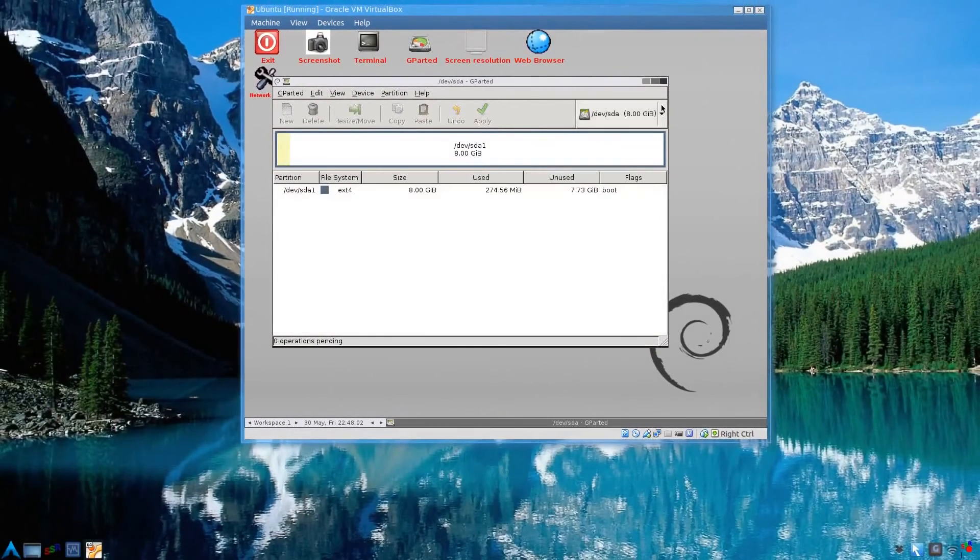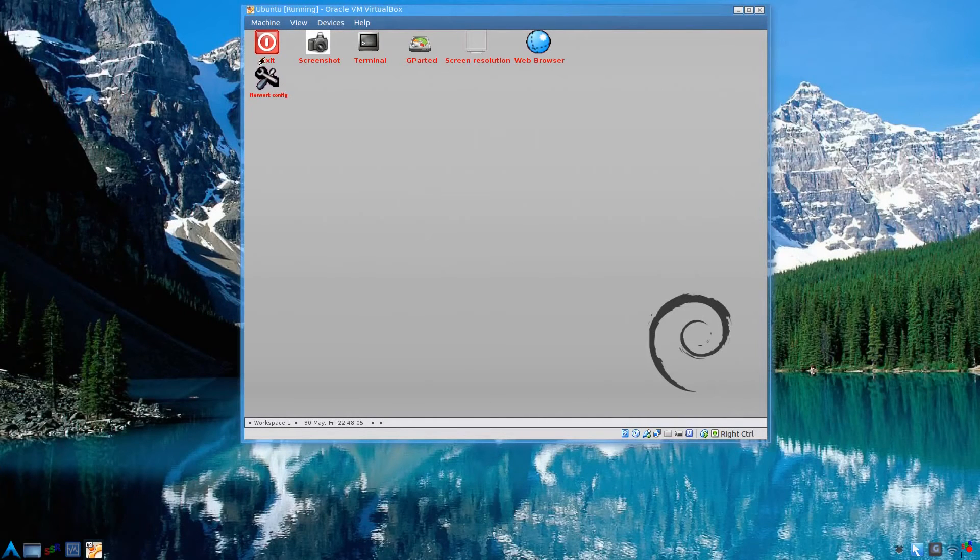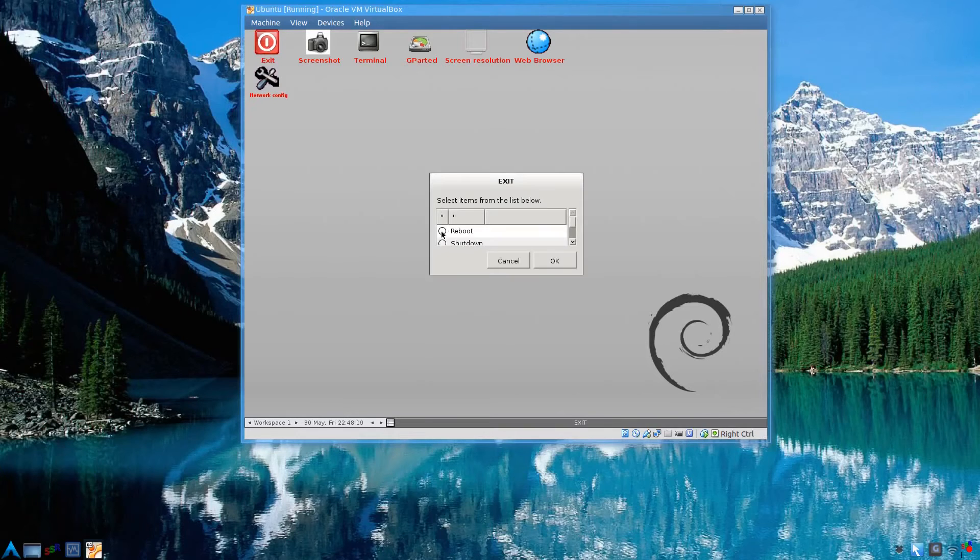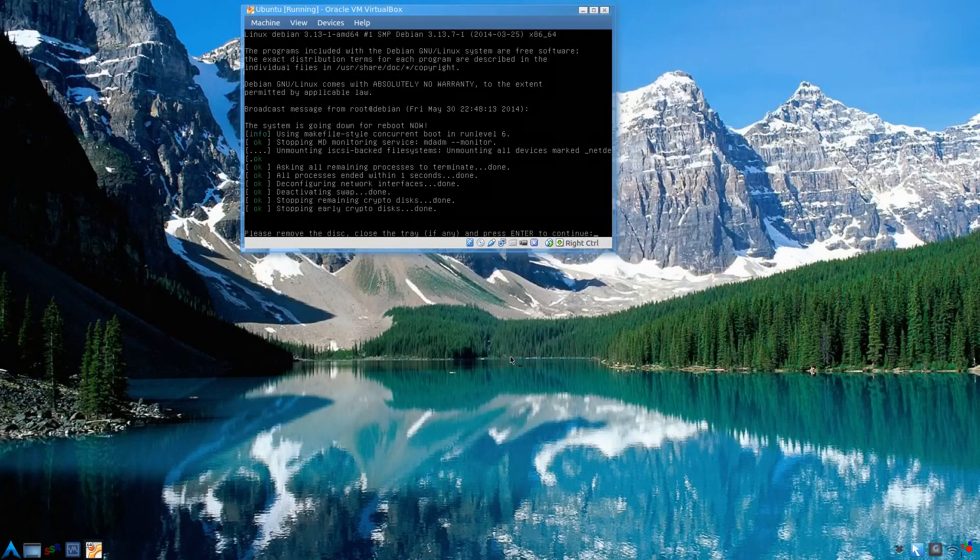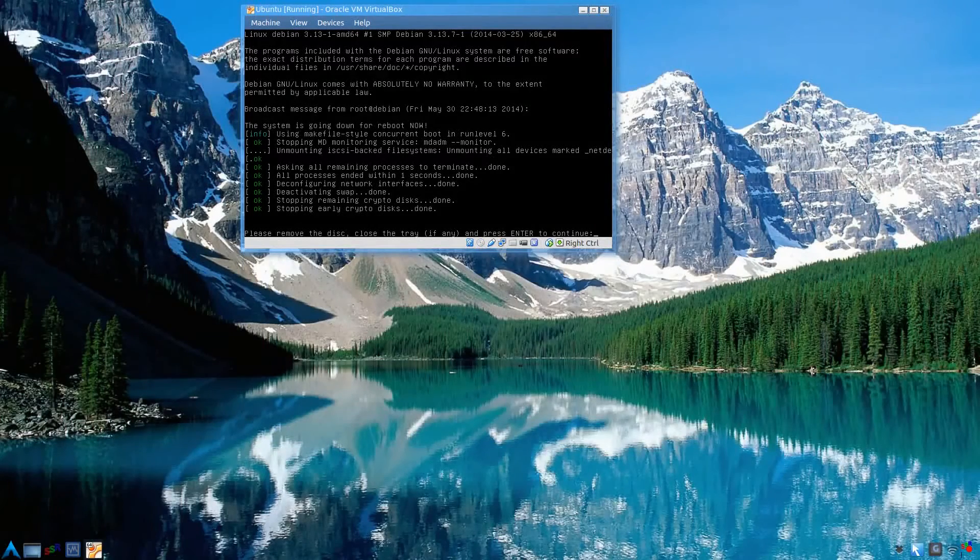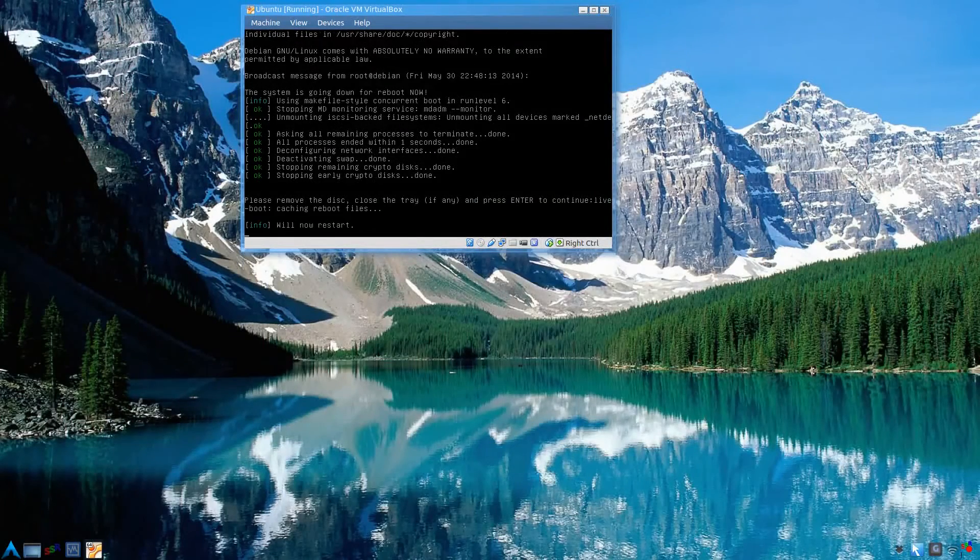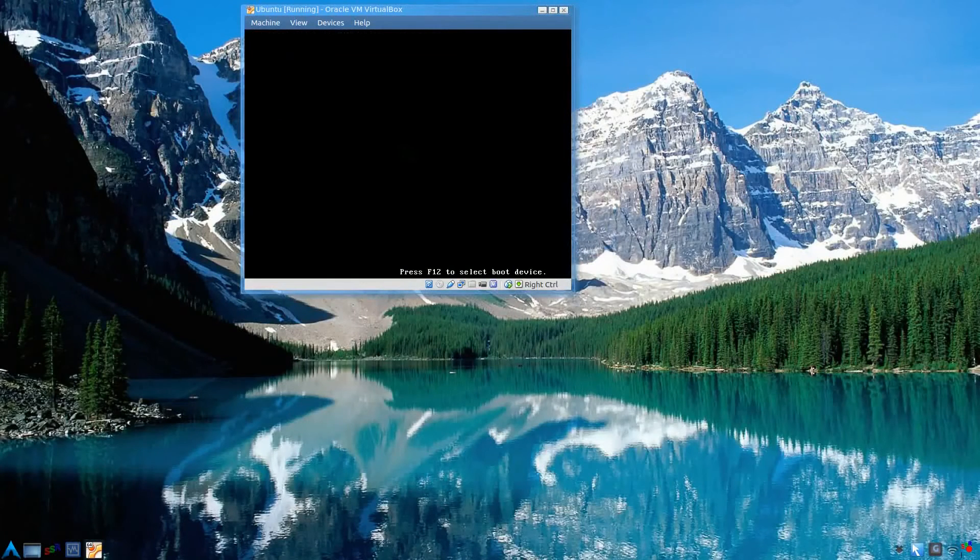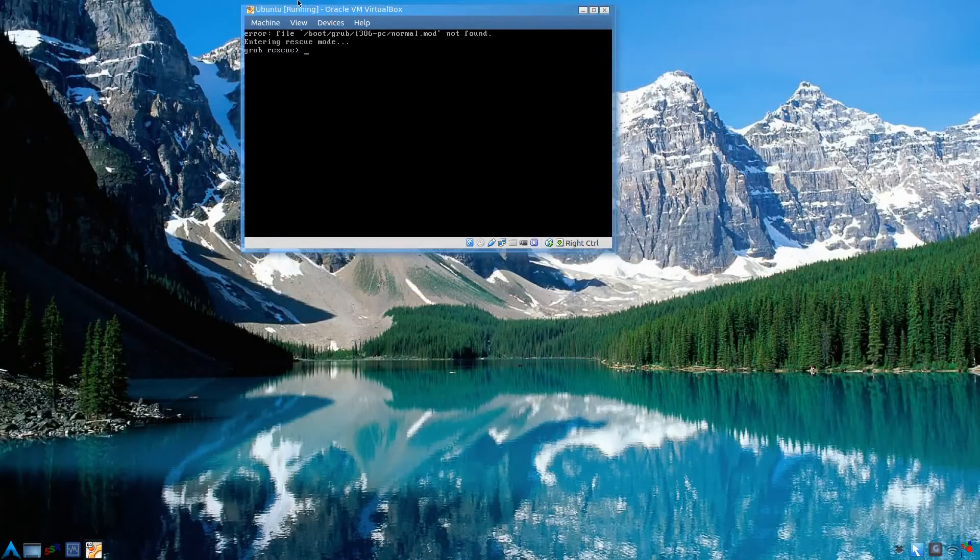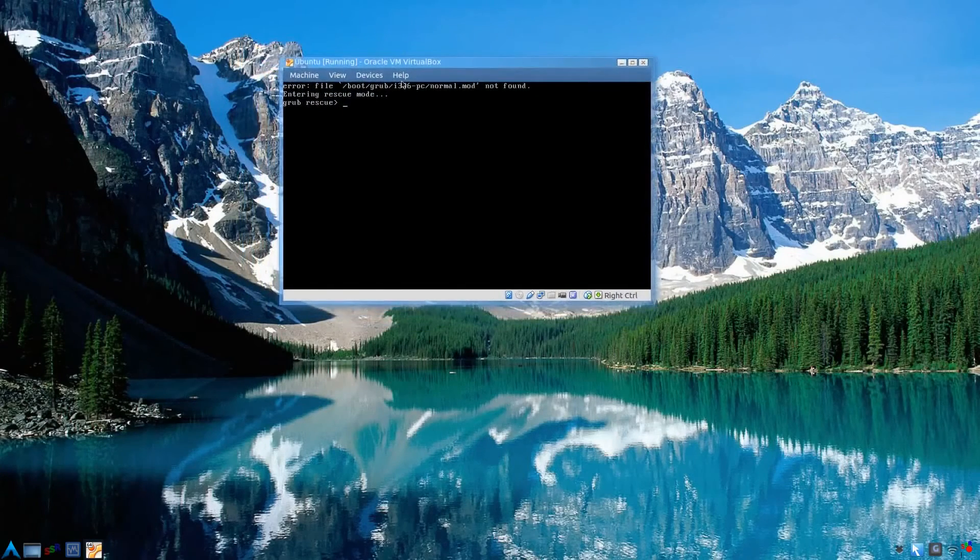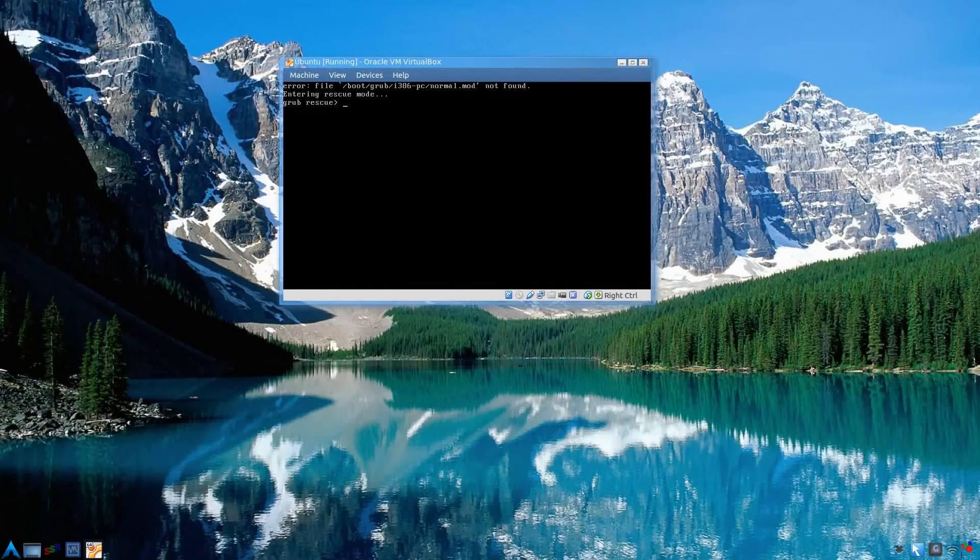Then we'll just close this. Double click to exit. And reboot. I think it does the same thing, it automatically released the image. So now we can boot into Ubuntu, right? Uh oh. Well, of course, we just, there's no grub because we formatted the partition.